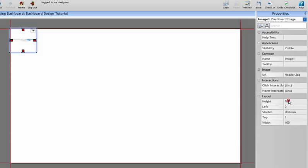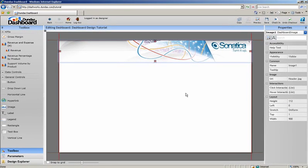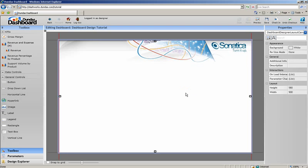Finally, we'll adjust the dimensions and stretch properties to properly display our header. And we're done adding our custom header.